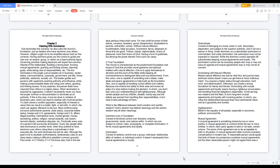Dominion over a foundation consists of territorial control over domains, empires, governments, lands, and nations within, in which any are subject to control, rules, sovereignty, or complete domination. It forms mutual agreements and loyalty.